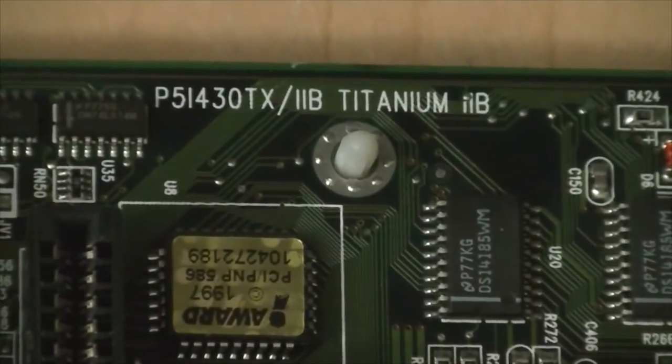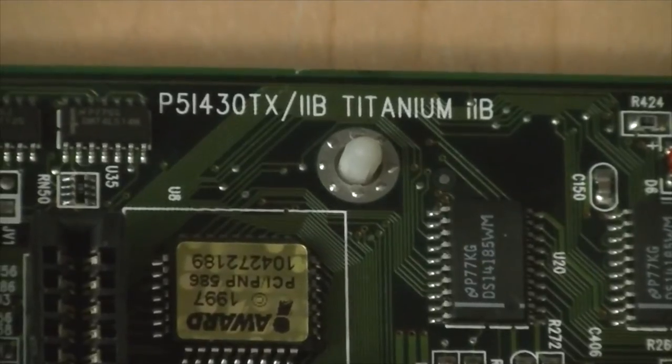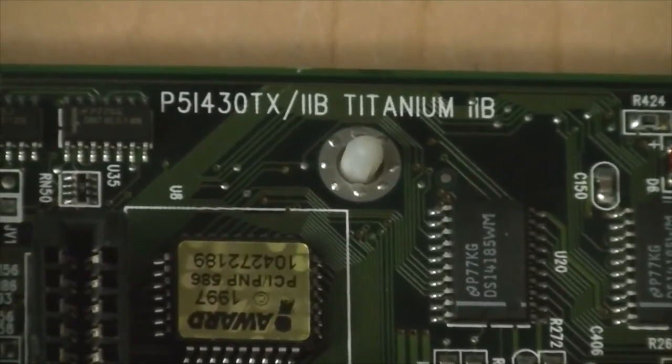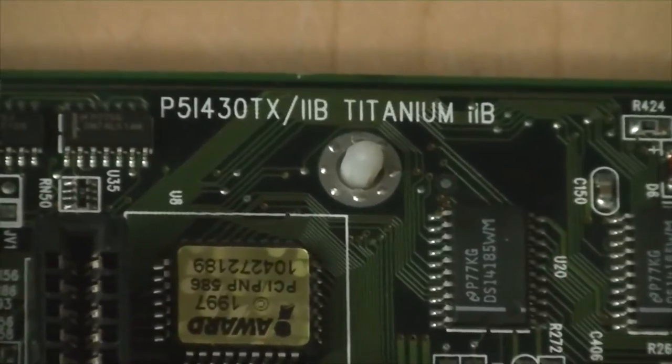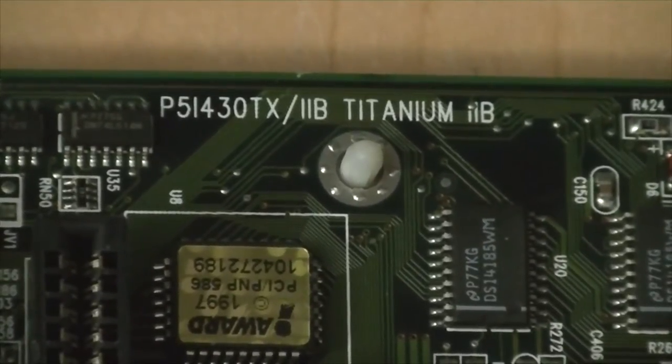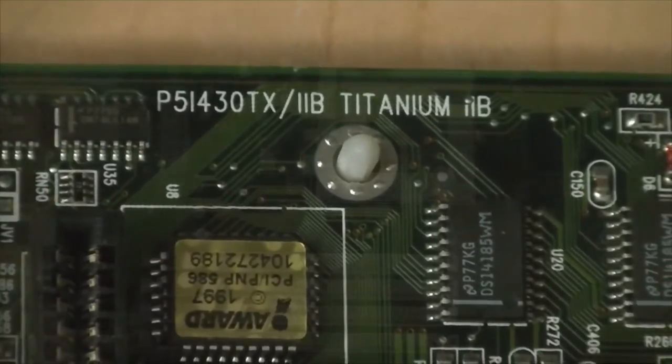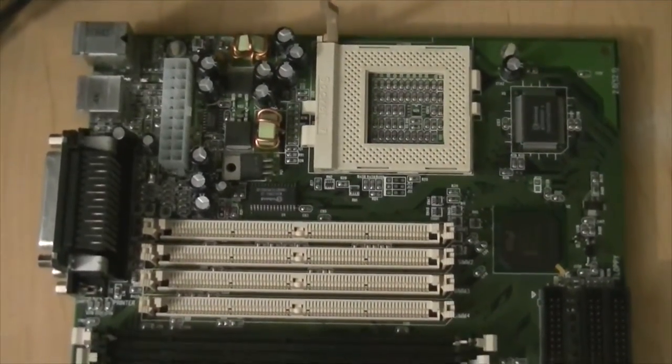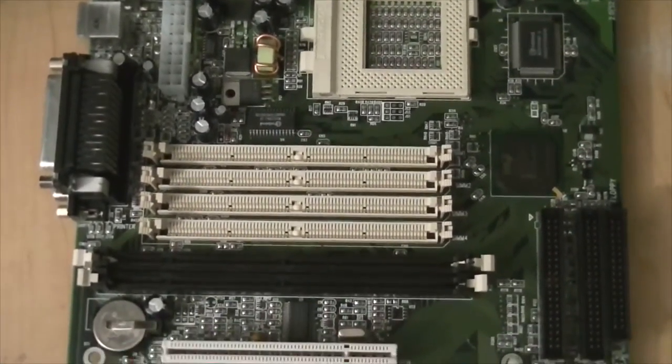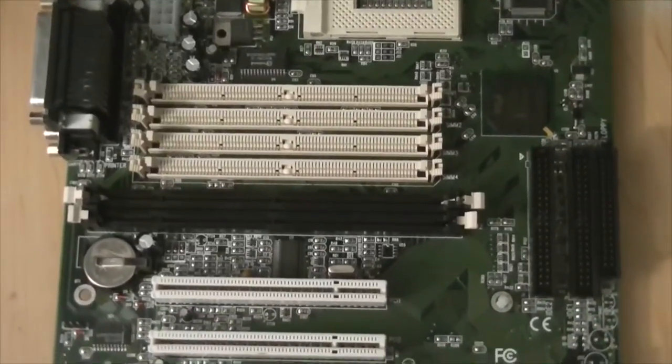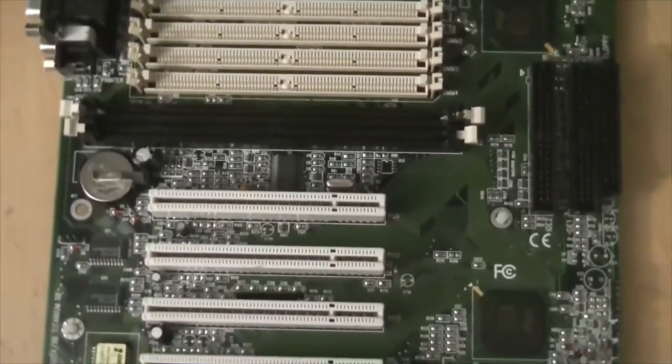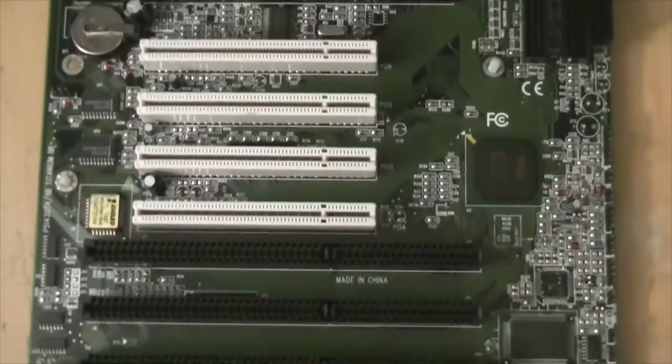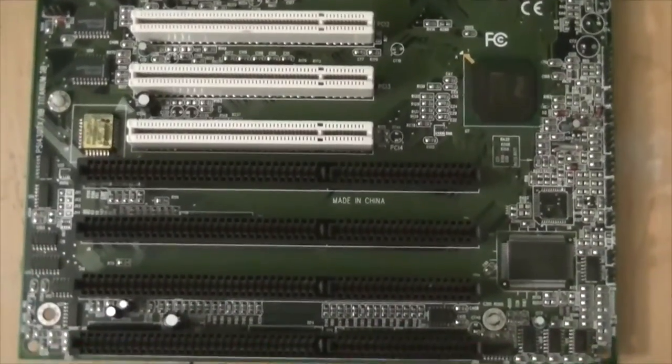Well, here it is folks, the QDI Legend P5i 430TX-2B Titanium ATX Socket 7 motherboard, and boy that is definitely a lot to say. This motherboard is quite special as it has a feature pretty much every motherboard has had, except for OEM motherboards of course, for quite a good number of years now. The name QDI Legend is actually the name for the QDI Group and their subsidiary, the Legend Group.